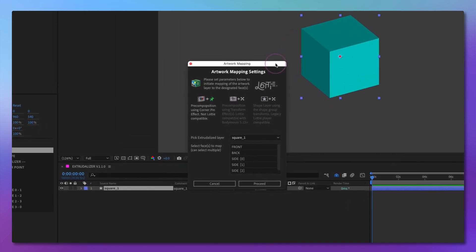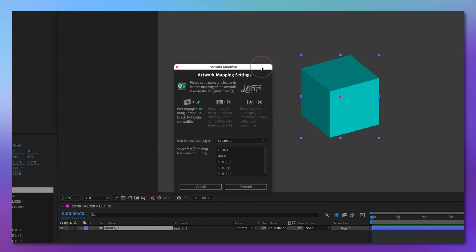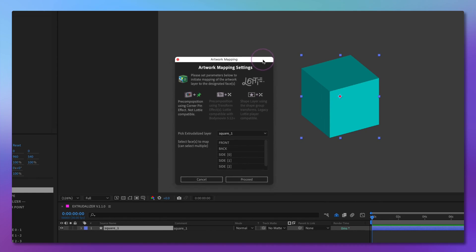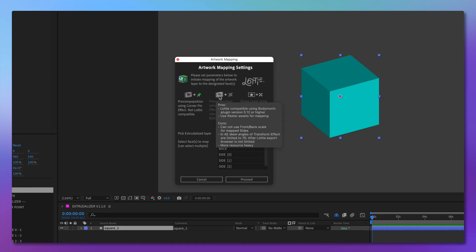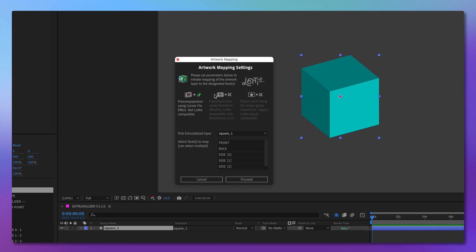We are presented with a new dialog. There are three options, and if you move your mouse over each one, it will provide an explanation as well as the pros and cons of using each approach inside the tooltip. Let's start with corner pin mapping — it uses a pre-composition for each mapped face and corner pins to attach it to the face.